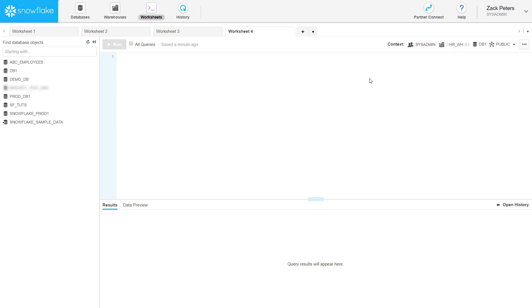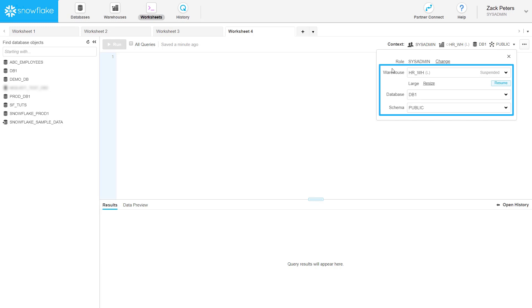Each worksheet also has a warehouse, database, and schema. Together with the role, they specify the context used for all SQL executed in the worksheet. Use the drop-down menu to set the context.